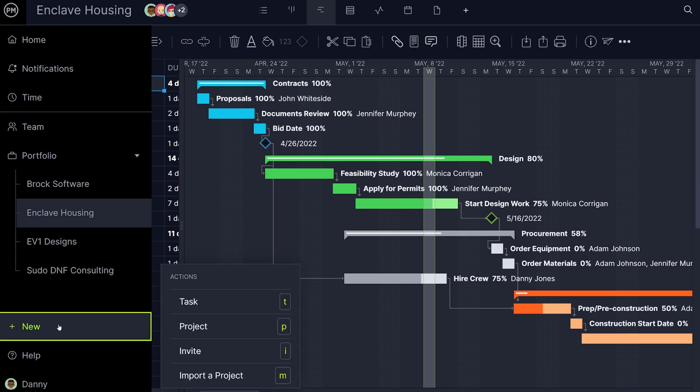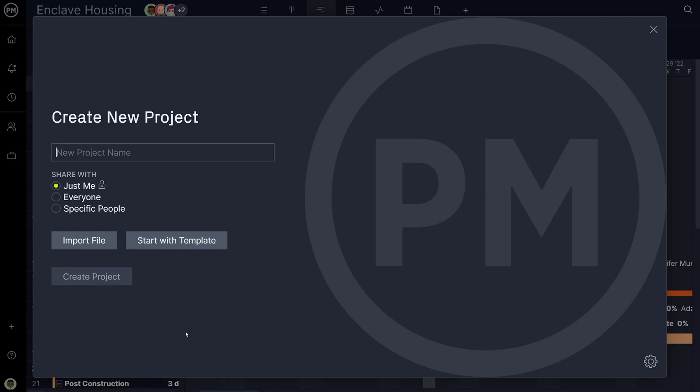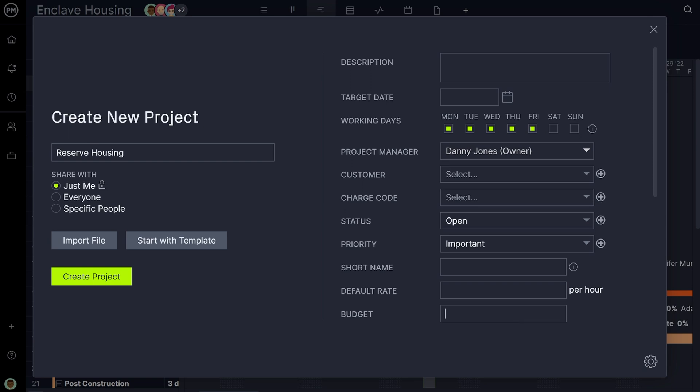First, set your project's budget. This can be done in the project settings page, which is available when you create a project.